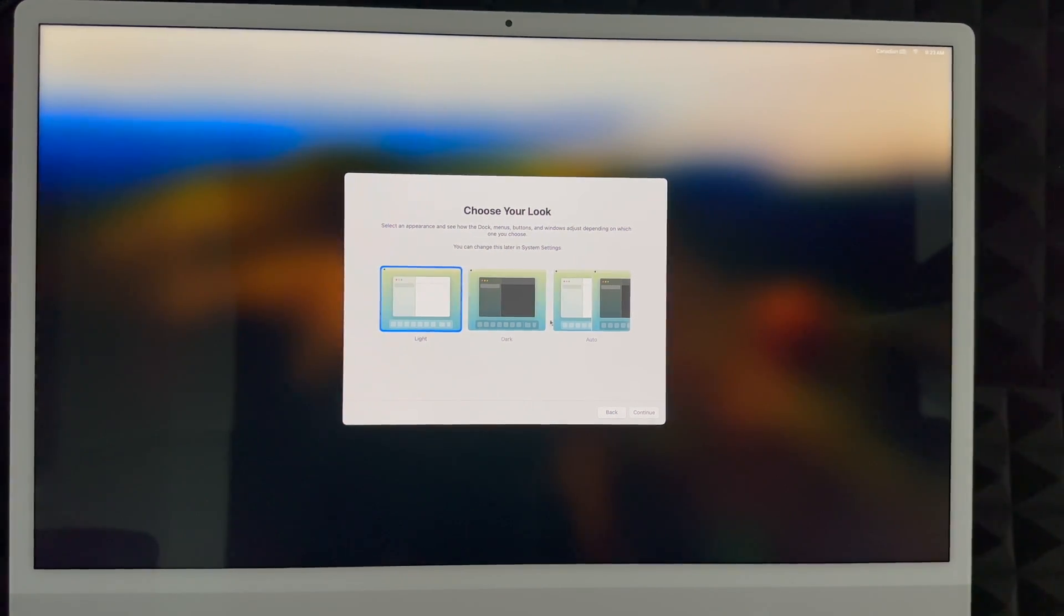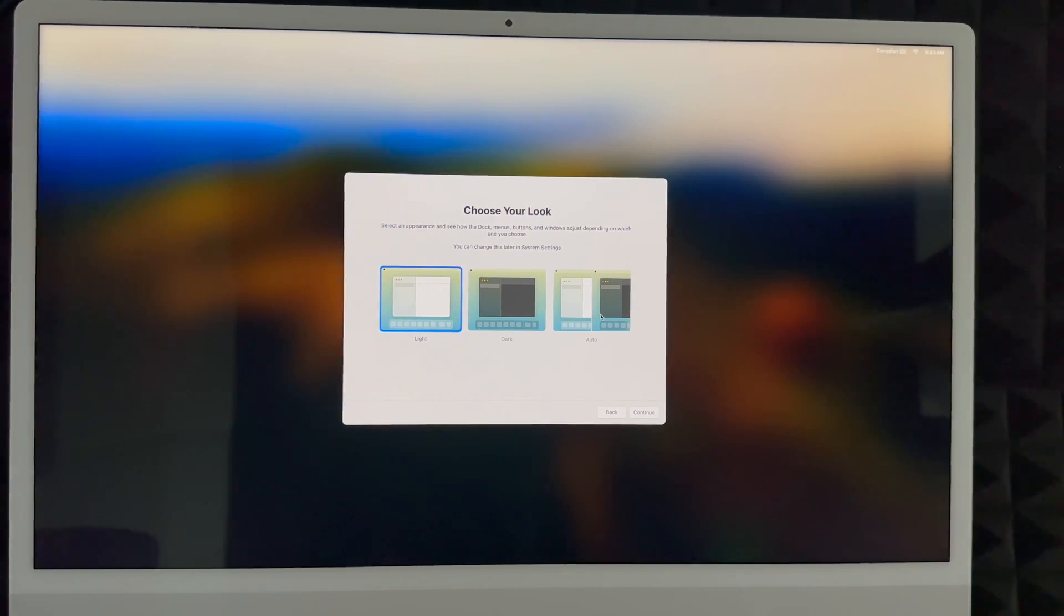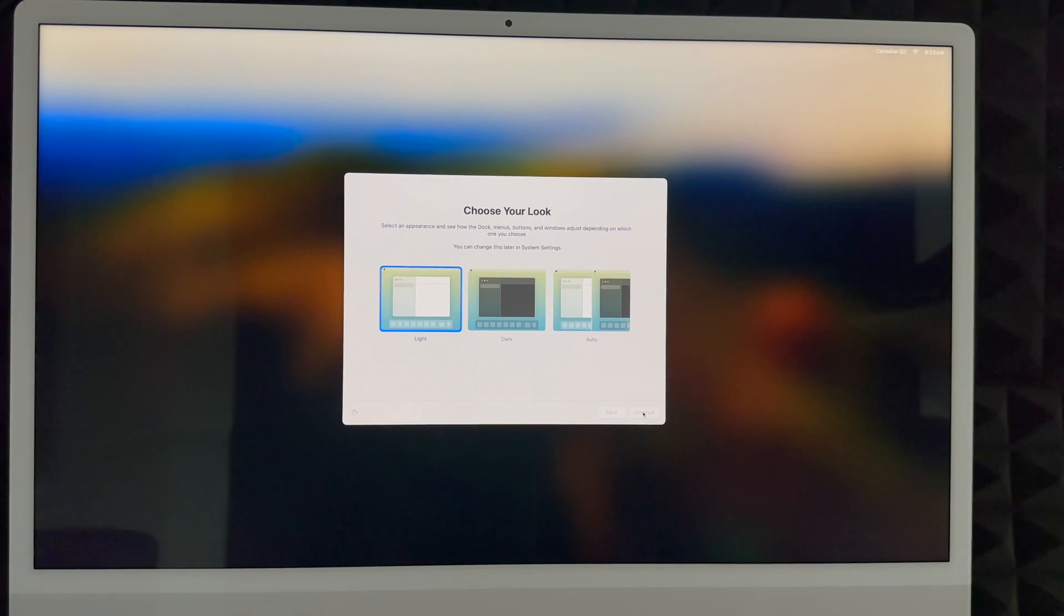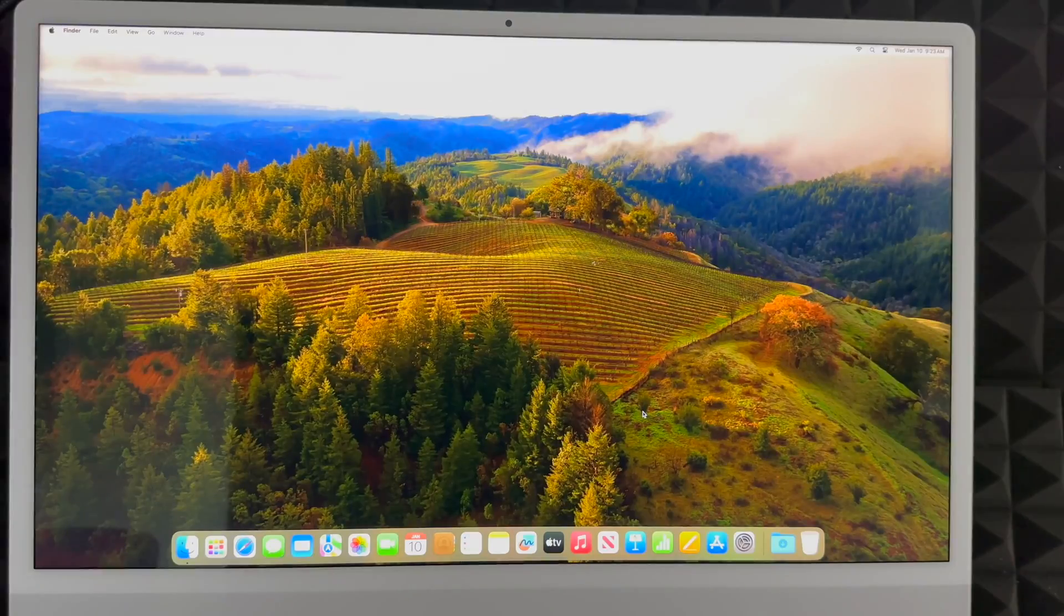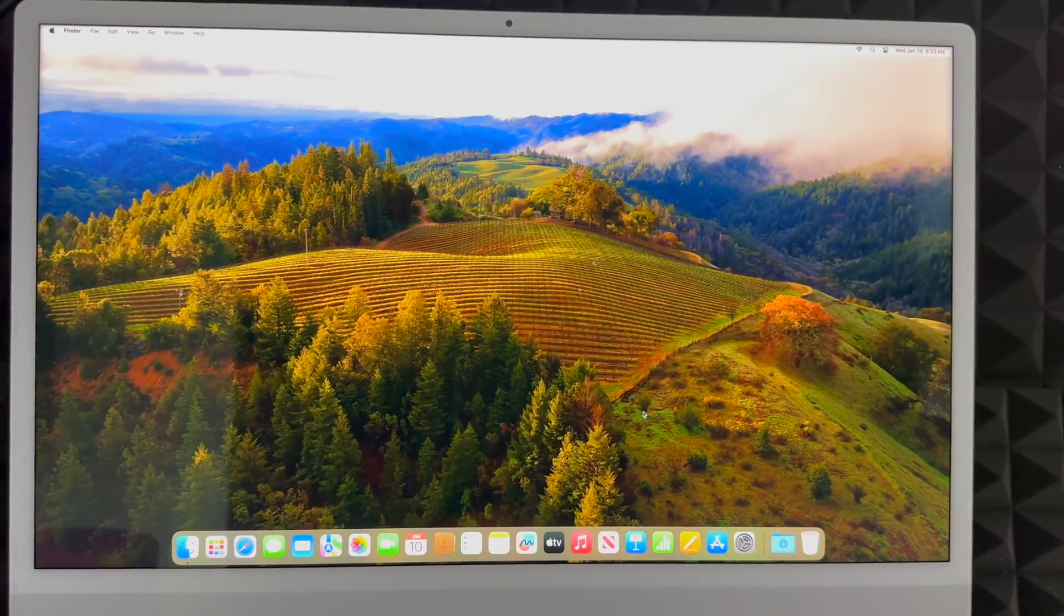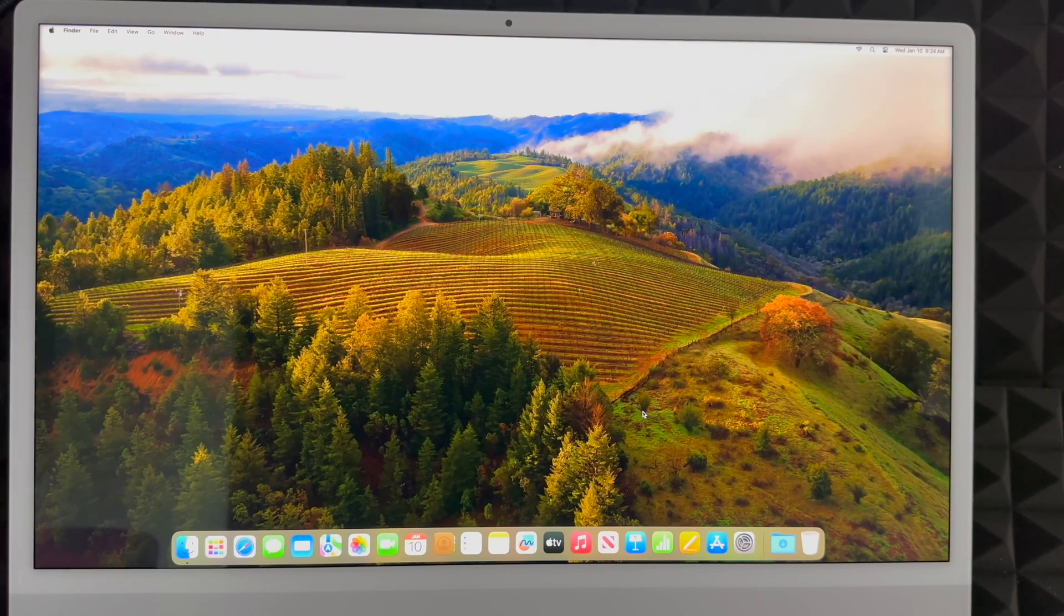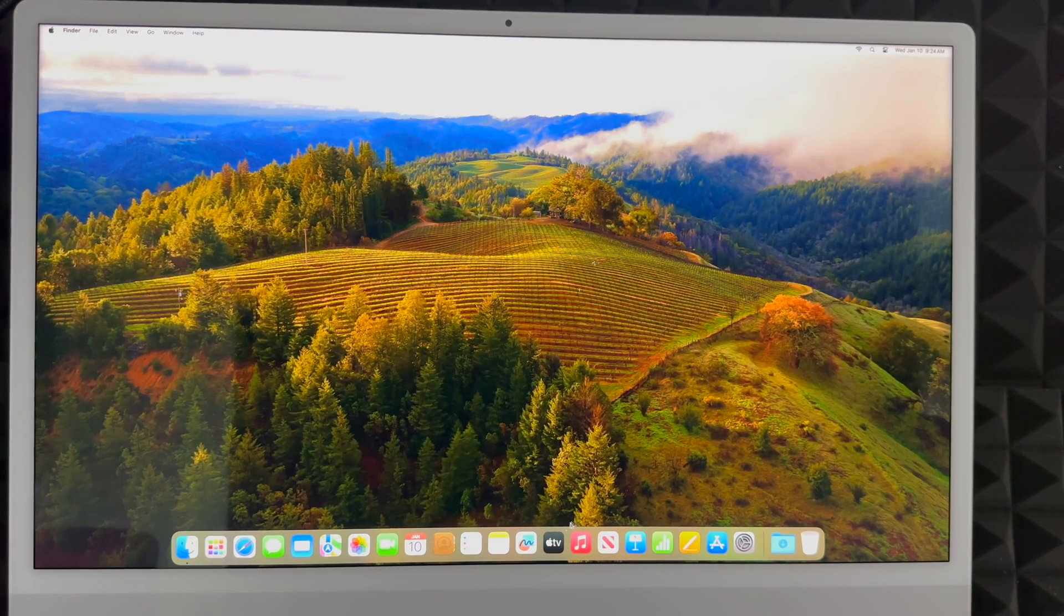I personally like dark mode though, or automatic. It's going to turn on light mode during the day and dark mode during the night, so it's better for your eyes, softer for your eyes. We're going to continue on and here we go. We're basically done with the whole setup.